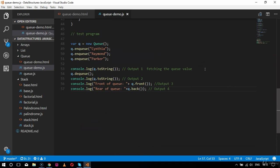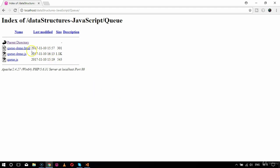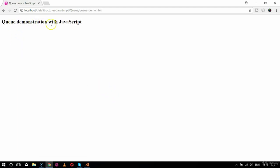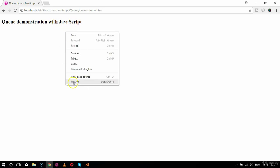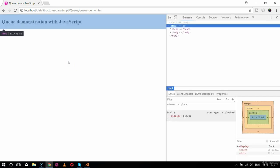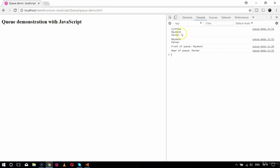The complete queue logic is designed, and now we verify the output in the browser. I open queuedemo.html, go to the inspect element console, and can see the desired output. The three elements added to the queue were Cynthia, Raymond, and Parker.